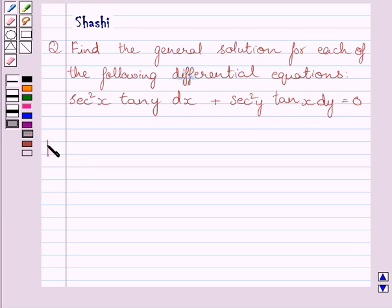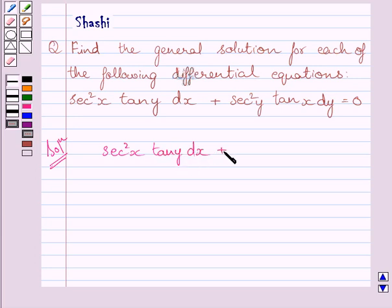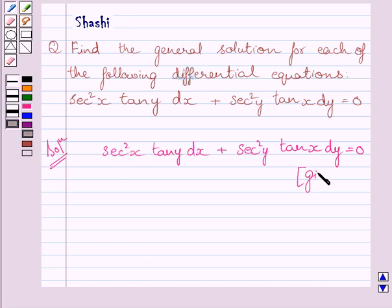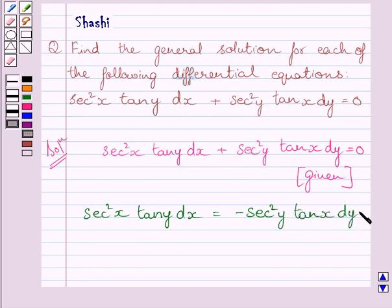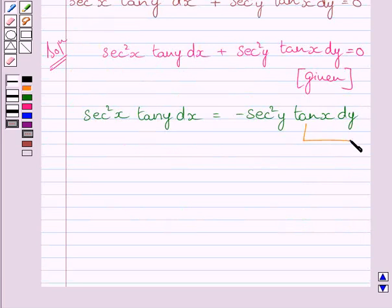Let us now start with the solution. The given differential equation is sec squared x tan y dx plus sec squared y tan x dy is equal to 0. Subtracting the first term from both sides, we get sec squared x tan y dx is equal to minus sec squared y tan x dy. Let us name this equation 1.